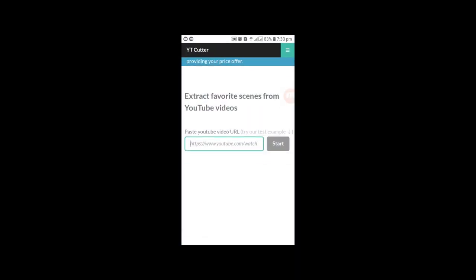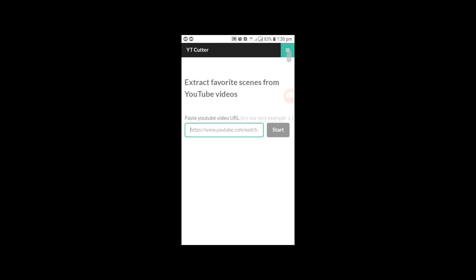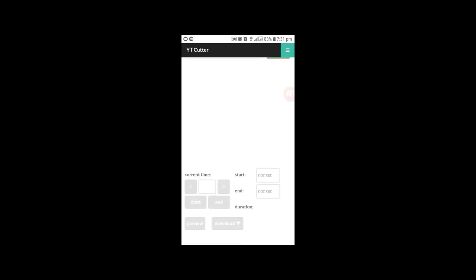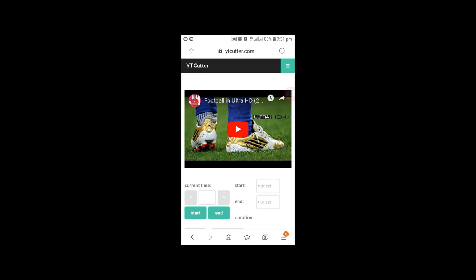You can click on the interface and get a simple interface. Now you can paste the link from YouTube. Paste the link into the box on the website.